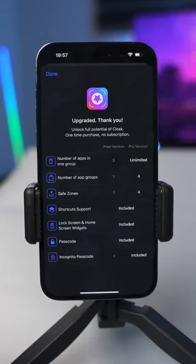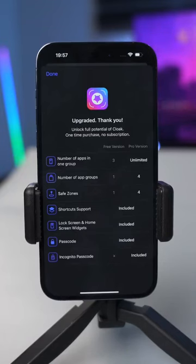The paid version costs 1,600 naira and allows you to hide an unlimited number of applications. To fully understand the Cloak app and how to use it, I made a detailed video on YouTube — the link will be in my bio.